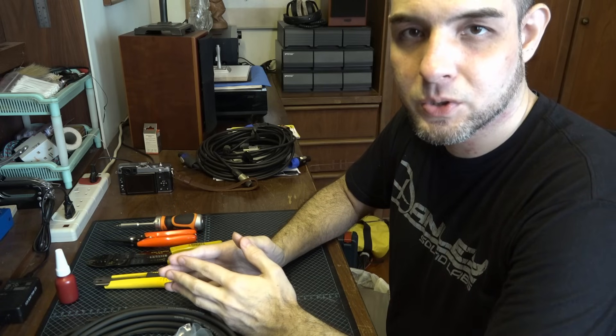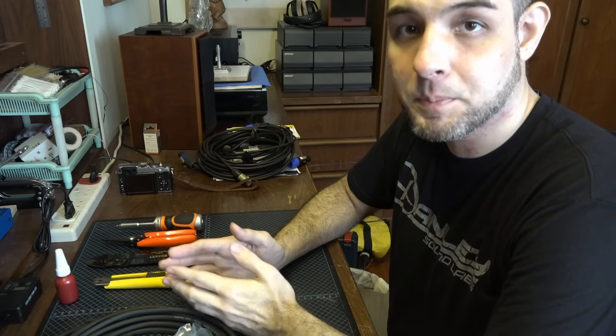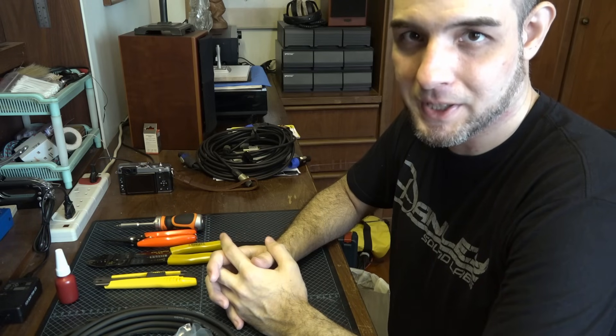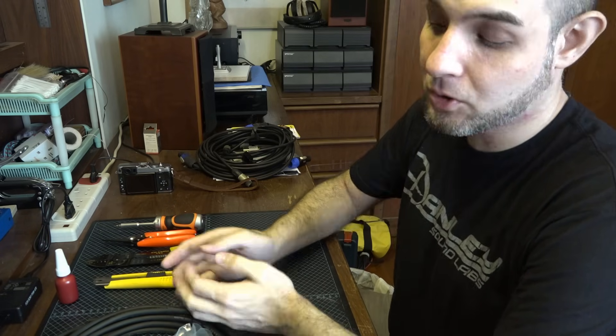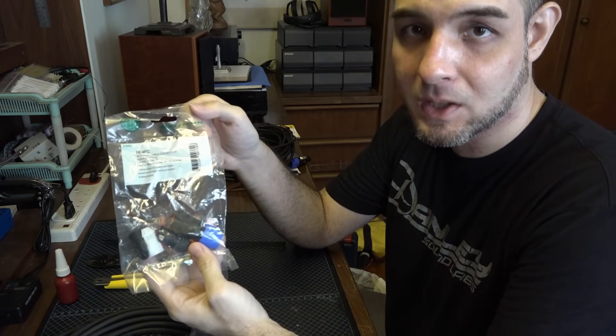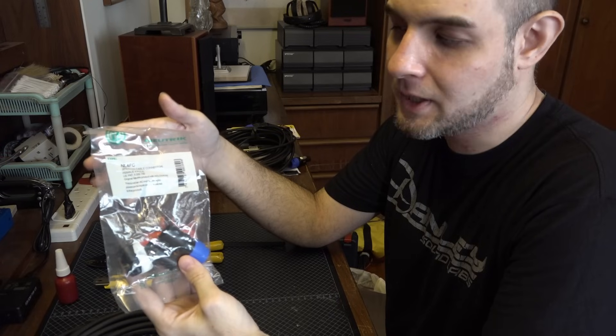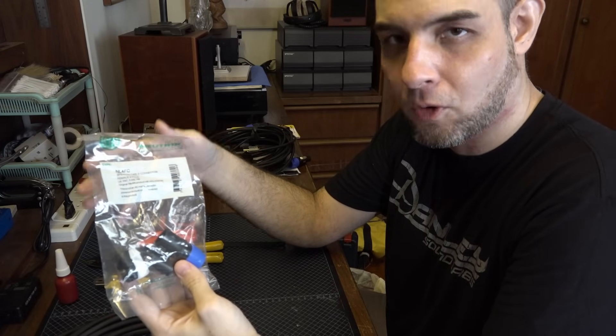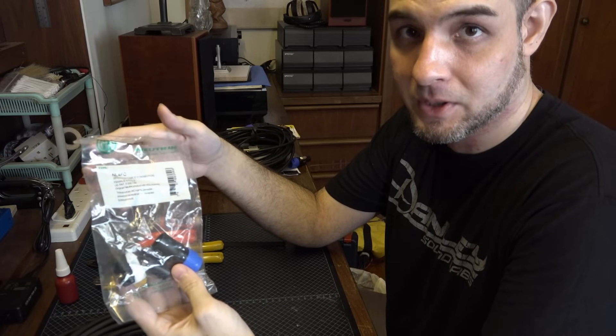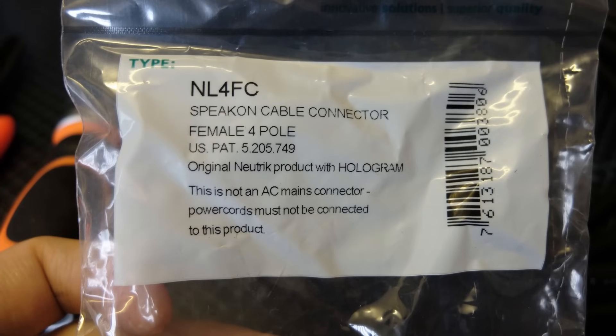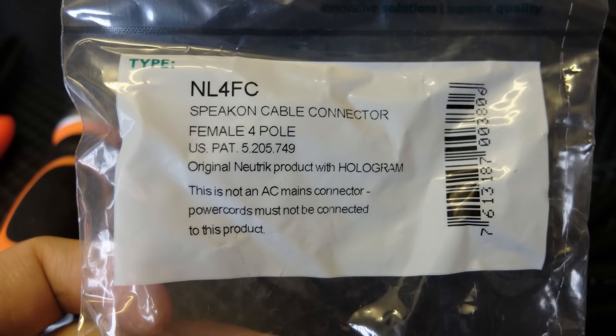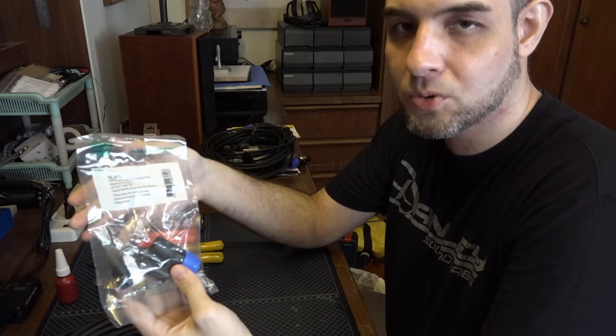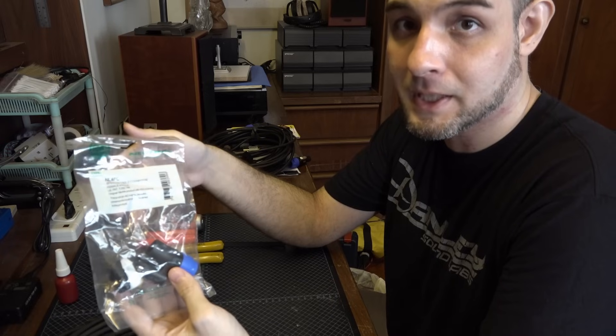Let's begin with the tools you'll need to build a simple Speak-On cable, one that goes between amplifier and loudspeaker. To begin with, of course, you'll need the connectors themselves. These come in a variety of different types. There are Speak-Ons which have two, four and eight terminals. Today we're using the NL4FC. The NL4 stands for four terminal and the four terminal version can be used for either two or four conductor speaker cable.